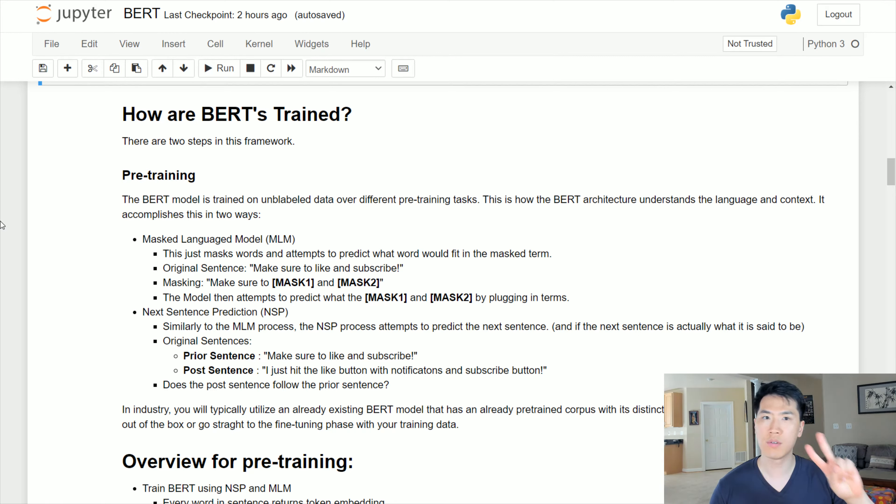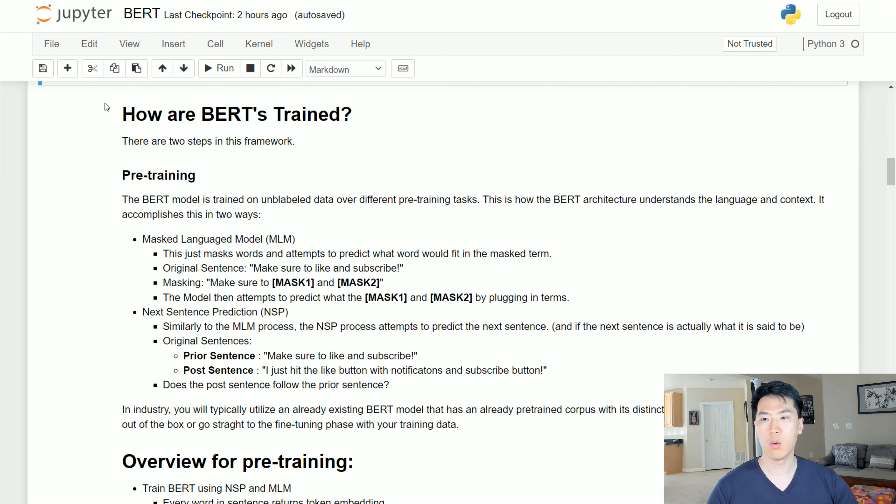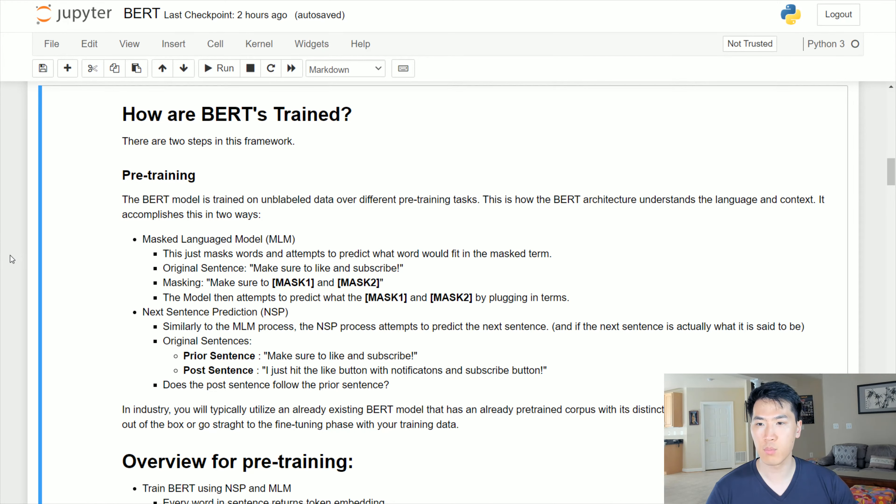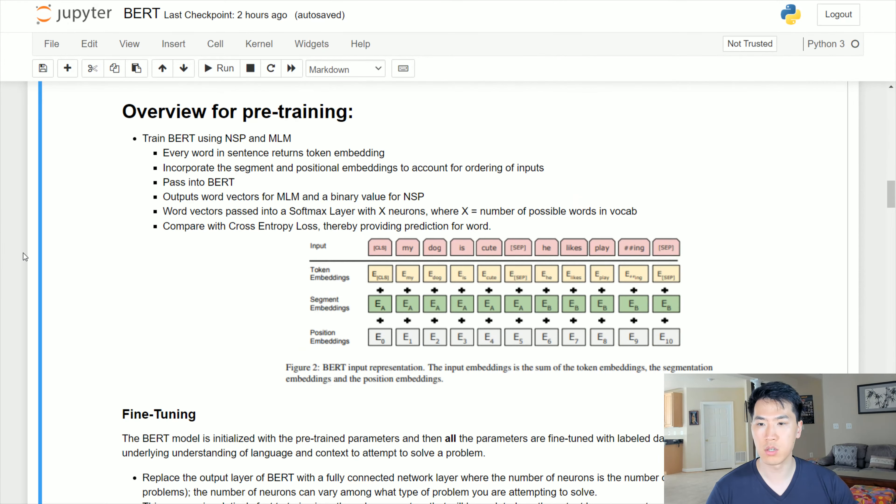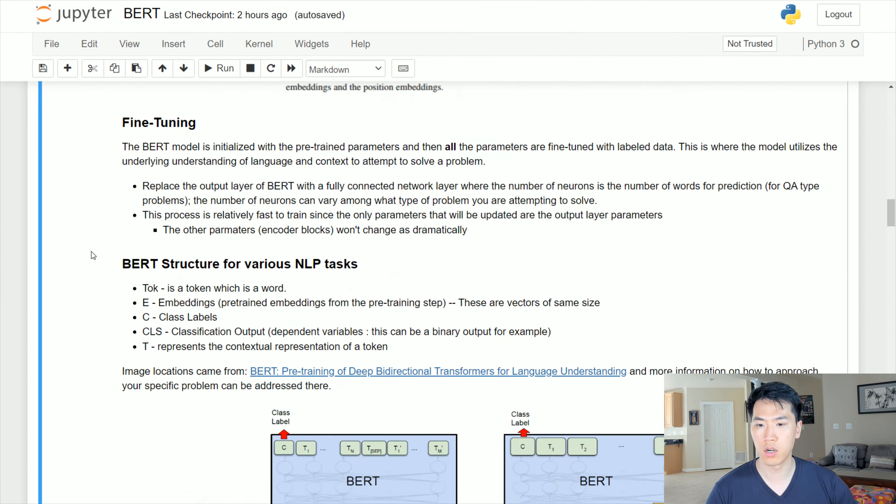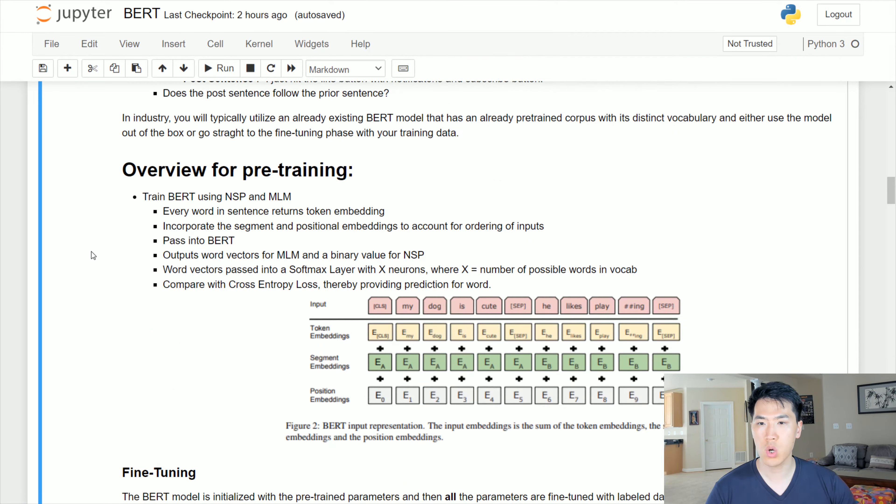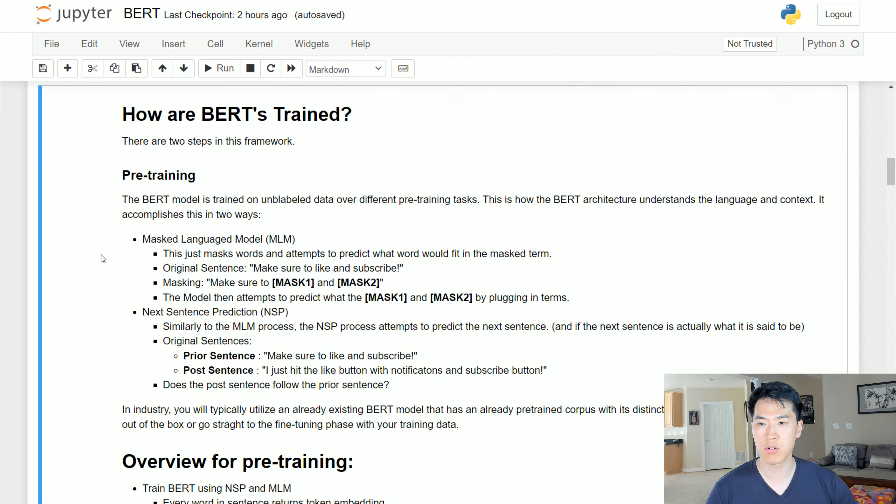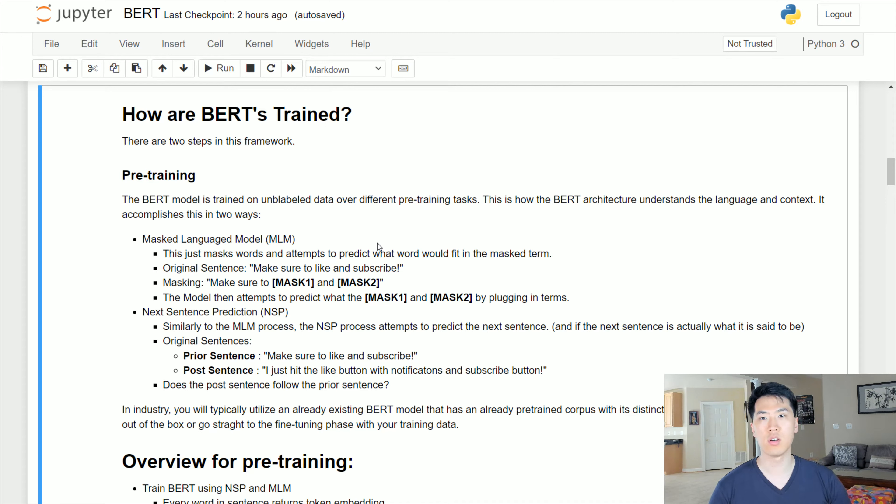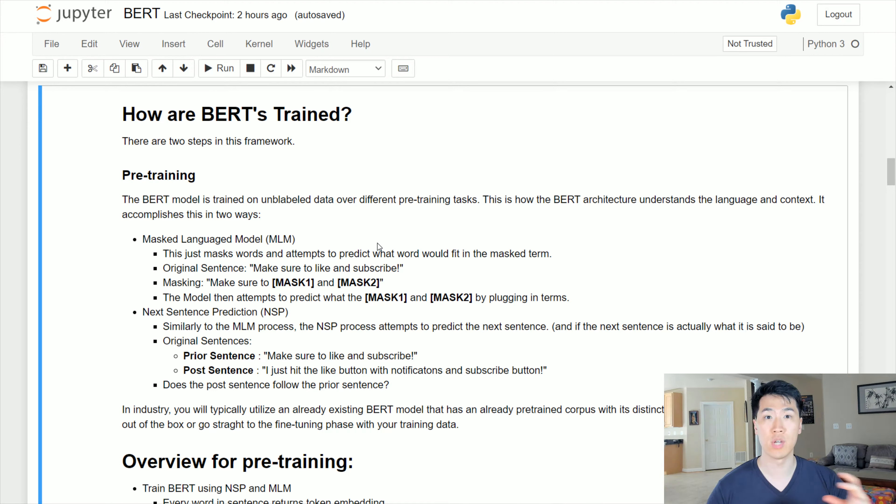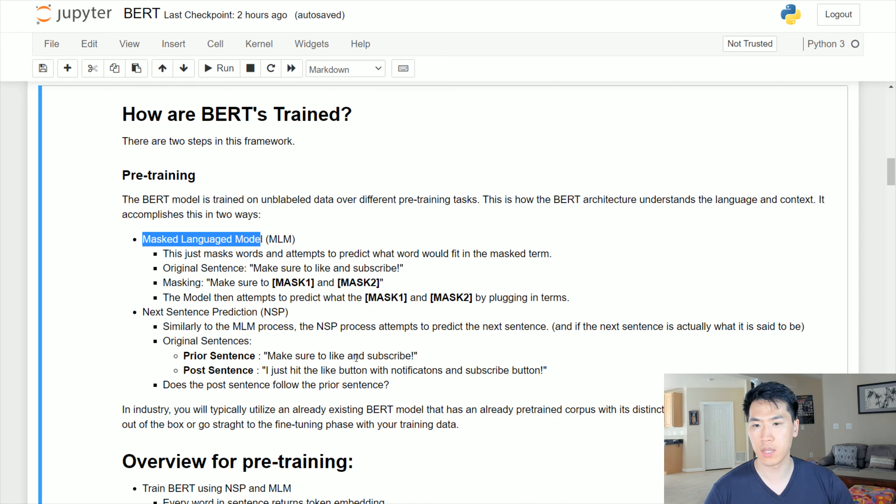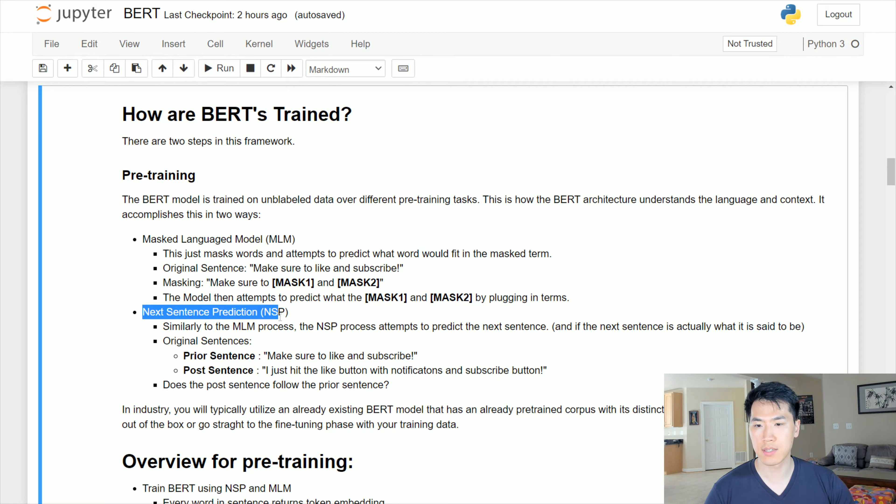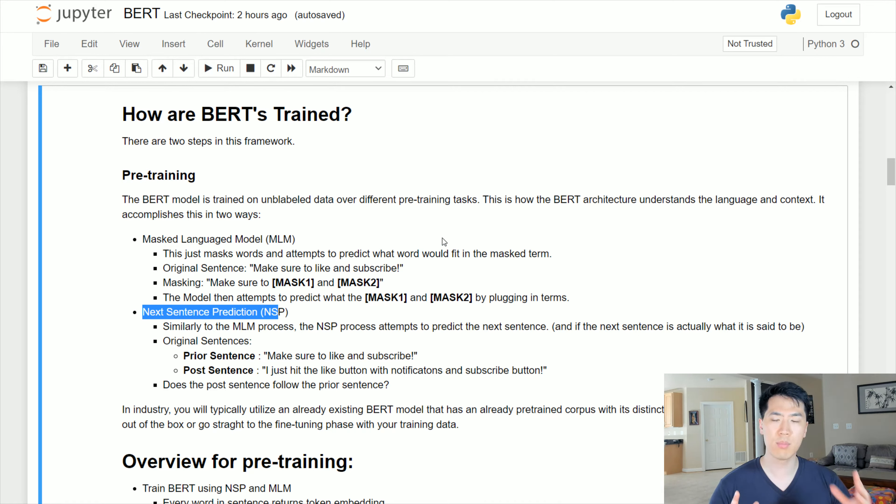How are BERTs essentially trained? You can think of it as two different steps of the BERT architecture. We have the pre-training phase and the fine-tuning phase. Let's go over the pre-training, and within the pre-training there's two different methods or logics happening. The first one is called the masked language model. The second one is next sentence prediction.